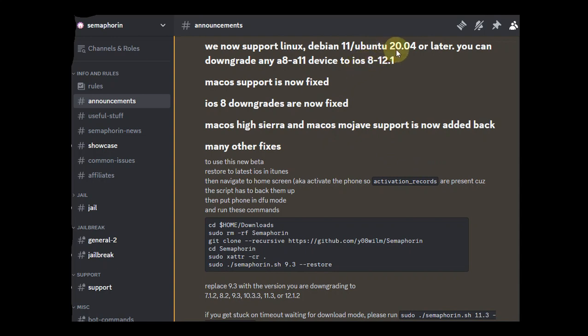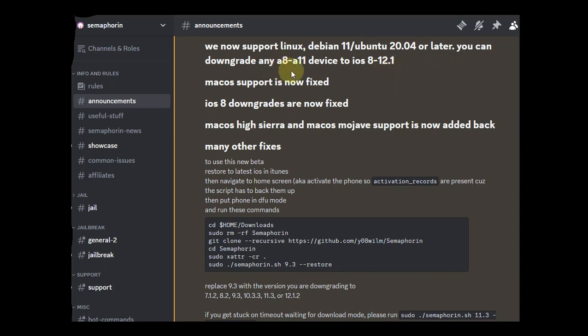You can see right here that they have added support for Linux. It will require Ubuntu 20.04 or later and it will work to downgrade iOS 8 to 12.1 on all your A8 to A11 devices.